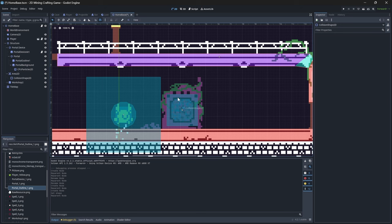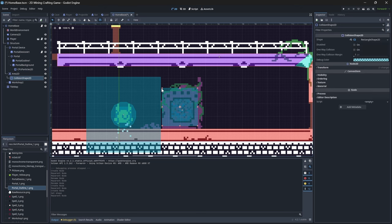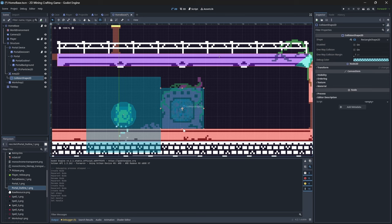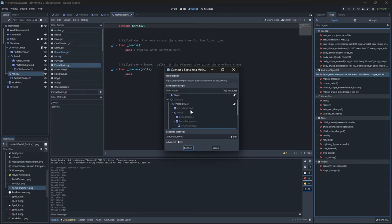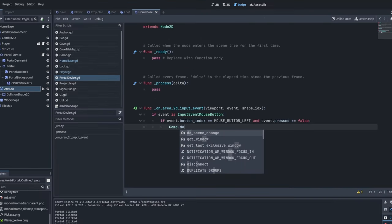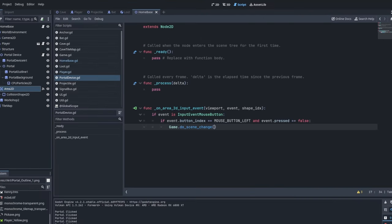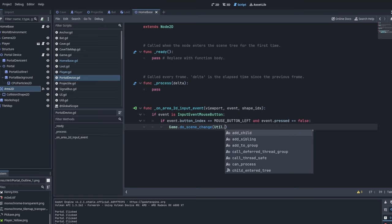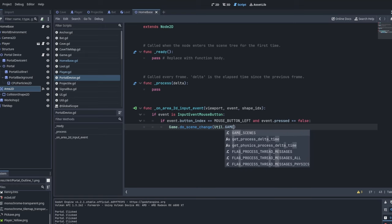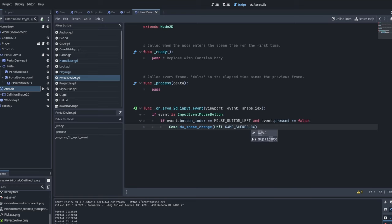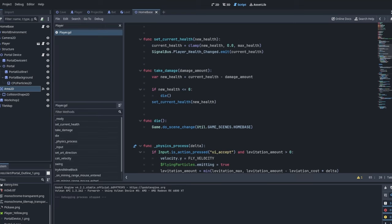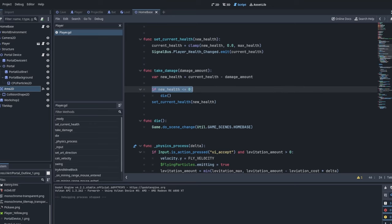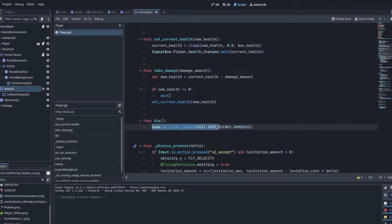And finally, I can add in an area 2D, put a collision shape all around the art and then connect the input event signal to my code. And when it is a mouse button left click, we'll simply just call a method to change the scene over to our cave scene. And on our player script, we can do the same sort of thing when the player takes damage. If the new health is less than or equal to zero, we will switch the scene back to be the home base.